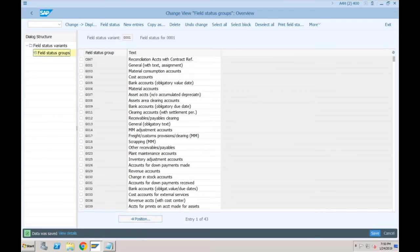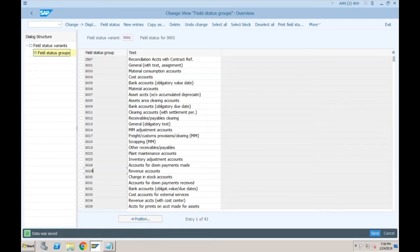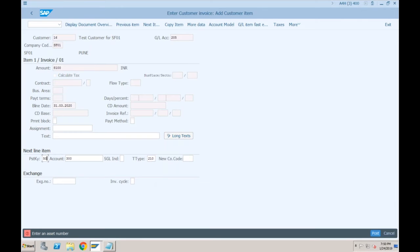Now back in the customer invoice item, I need to provide the GL account 300 which is asset sales. I have to specify the transaction type. For retirement, the transaction type is 210 — we are retiring the asset — similar to how transaction type 100 was used for purchase. Specify 210 and press Enter; it will ask you for the asset number.